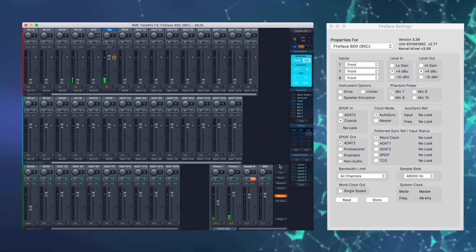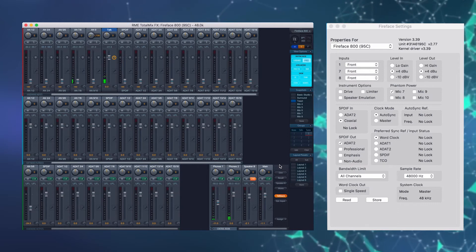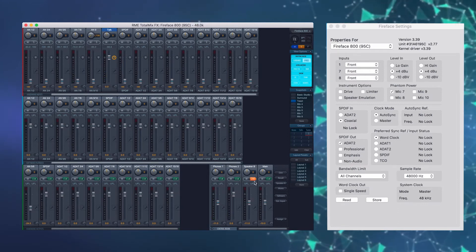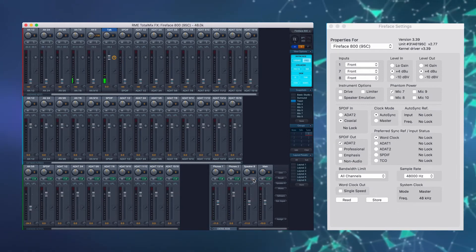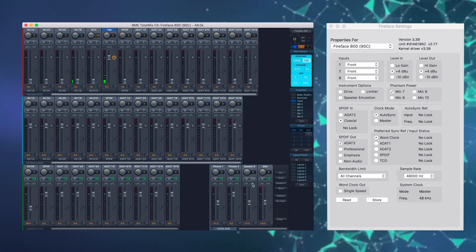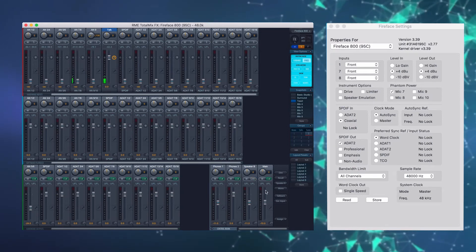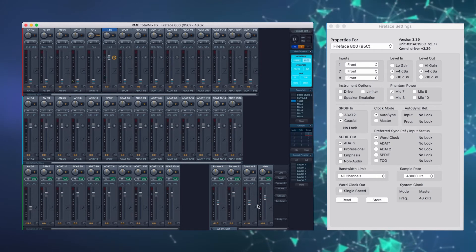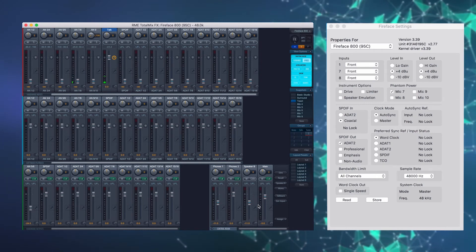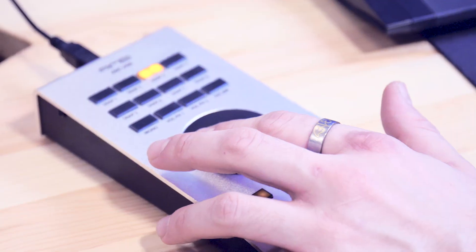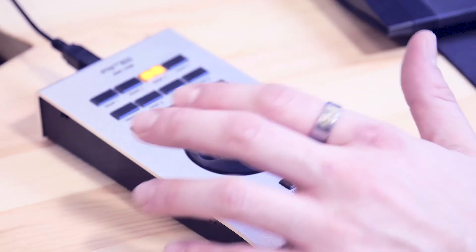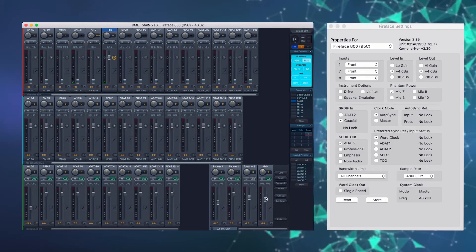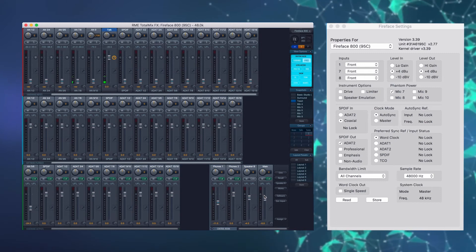A DIM gombbal az előre beállított értékkel csökkenthetjük a fő kimenetek hangereit. A Speaker B sávban a link kapcsoló szolgál arra, hogy a Speaker B és a main output hangerő szabályzóit összelinkeljük. Ha ez a link kapcsoló be van kapcsolva, akkor az enkóderrel mind a kettőnek a hangereit egyszerre állítjuk. Ha kikapcsoljuk, akkor függetlenül.